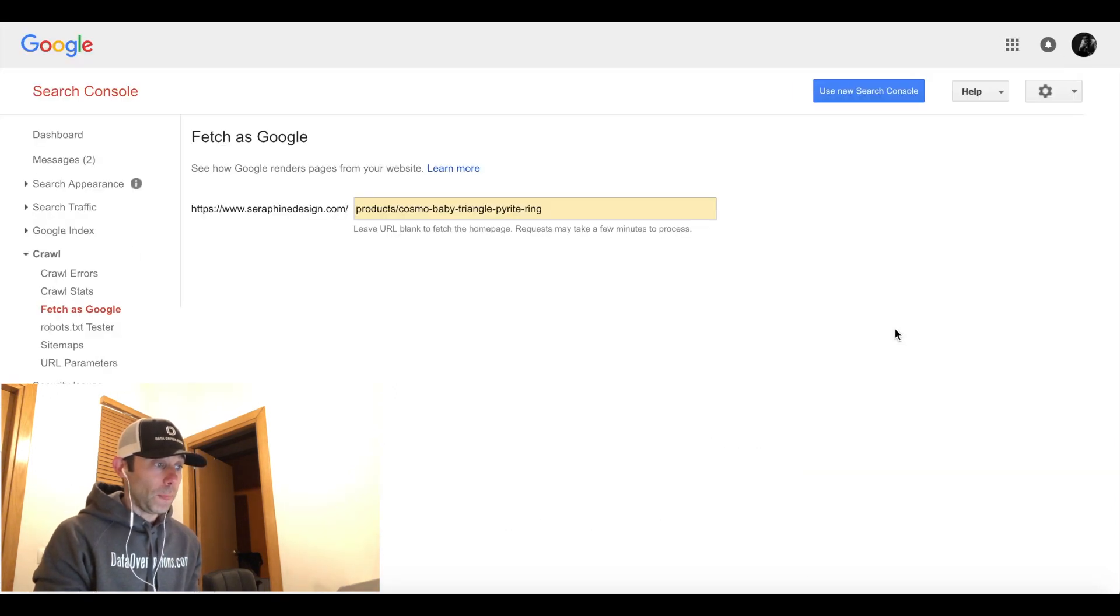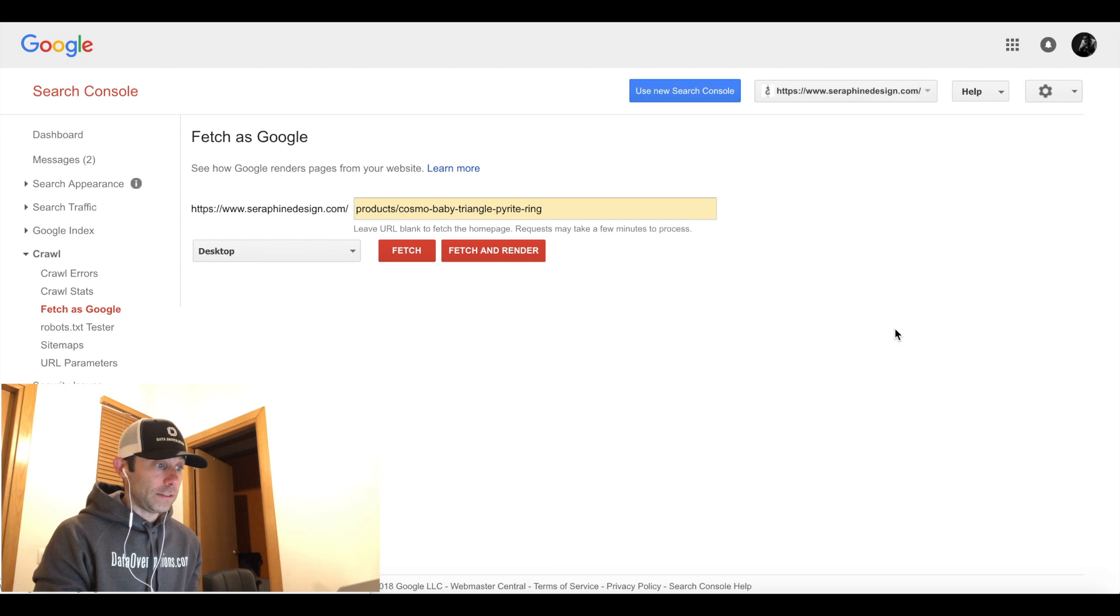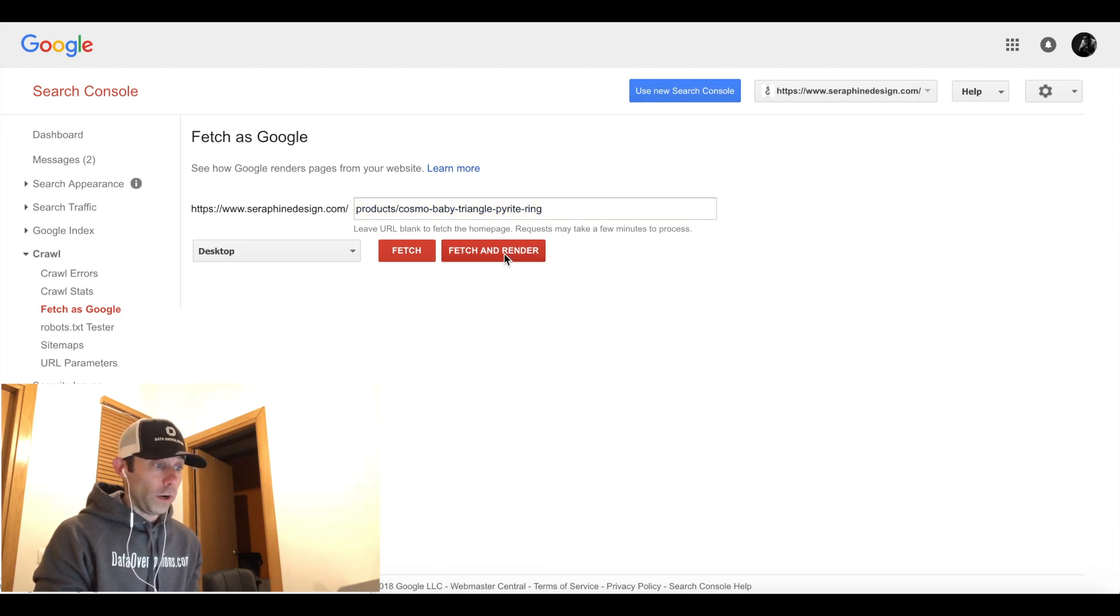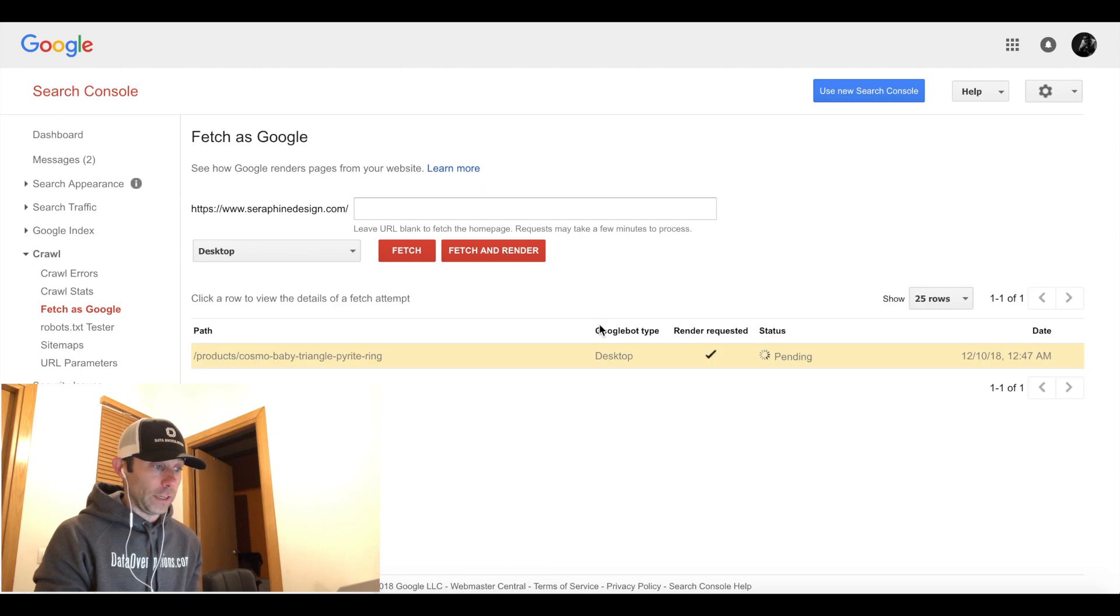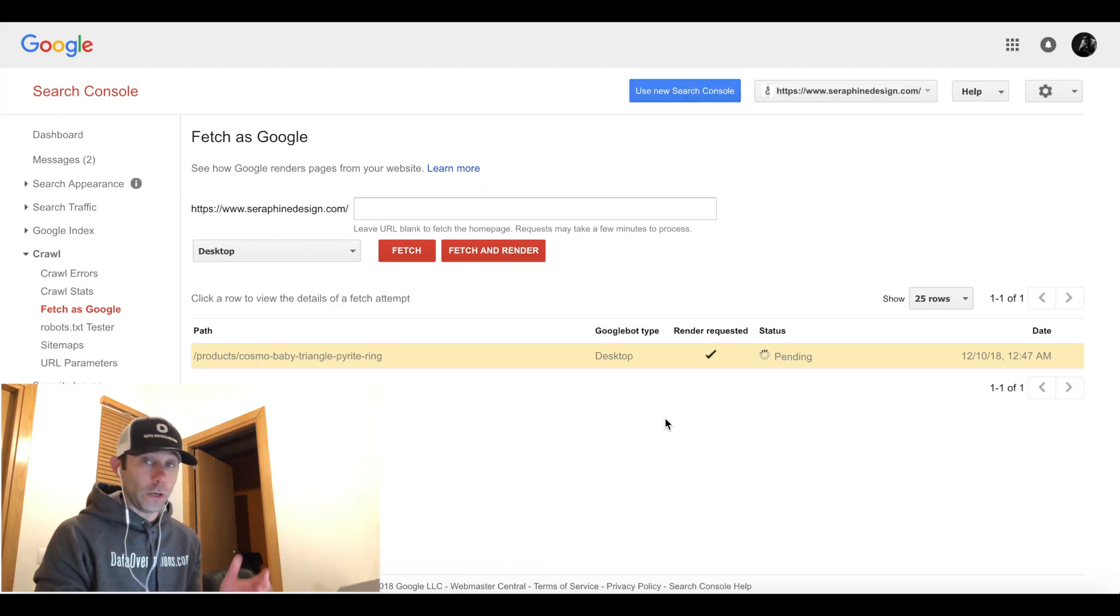When we fetch as Google, we're basically submitting this URL to Google to come back and say what are the issues with it? Why are you giving us this error? So we're going to go ahead and do that right now.